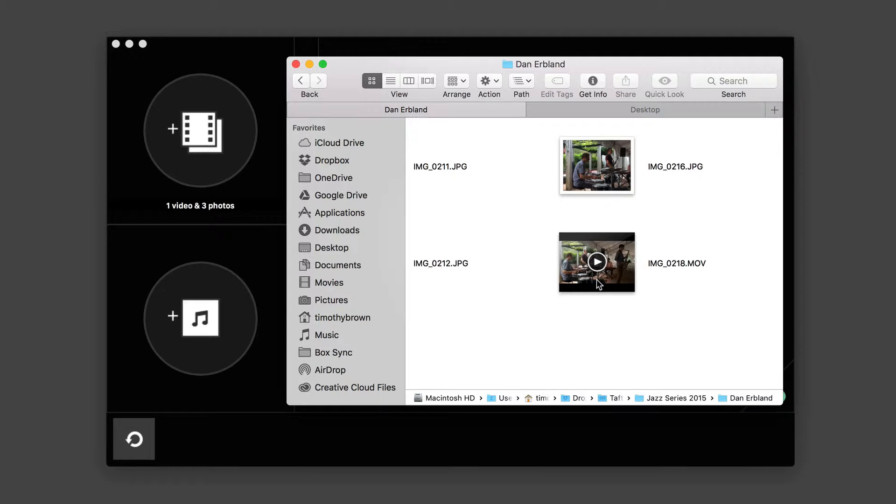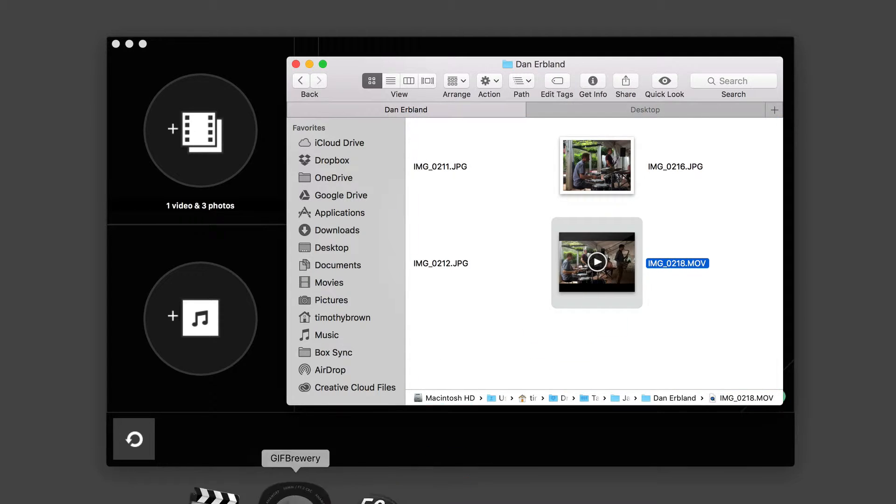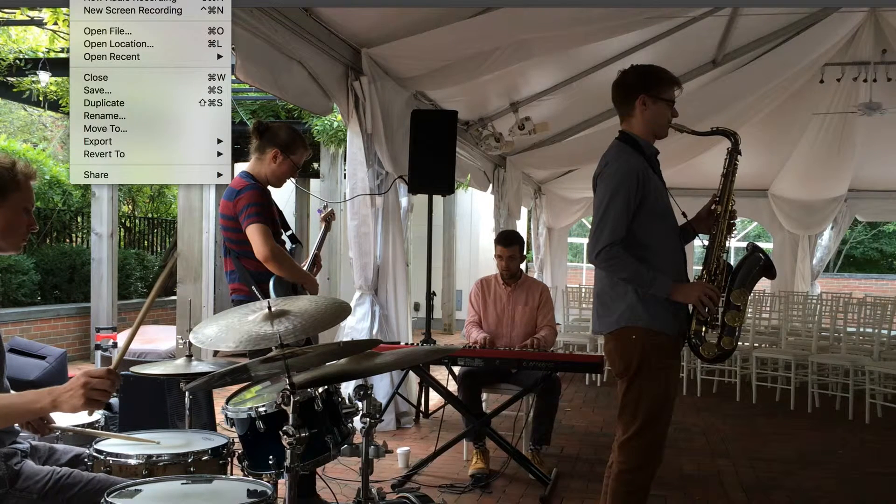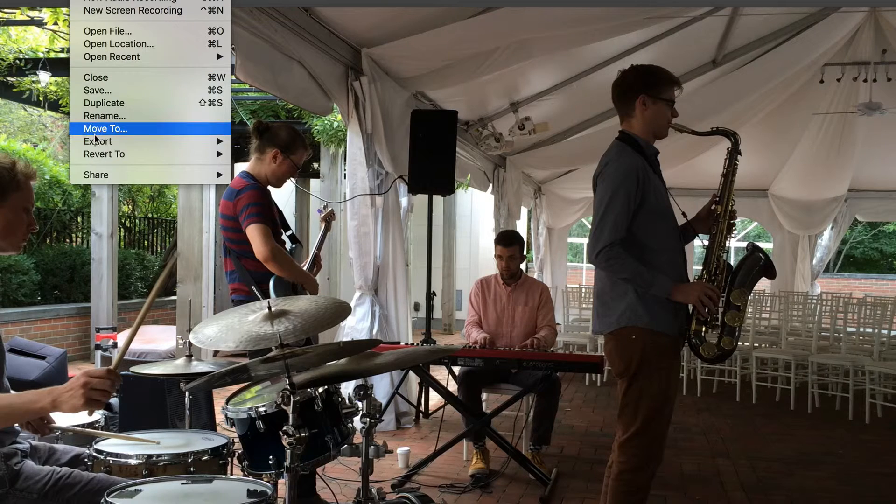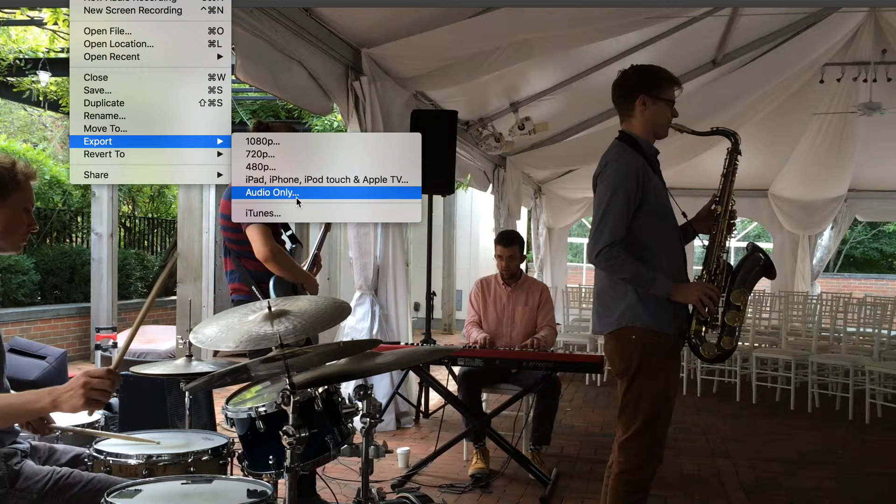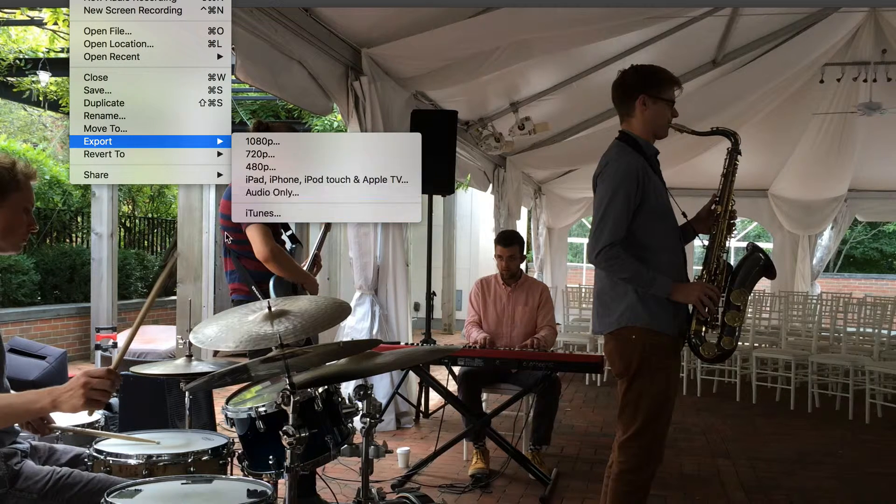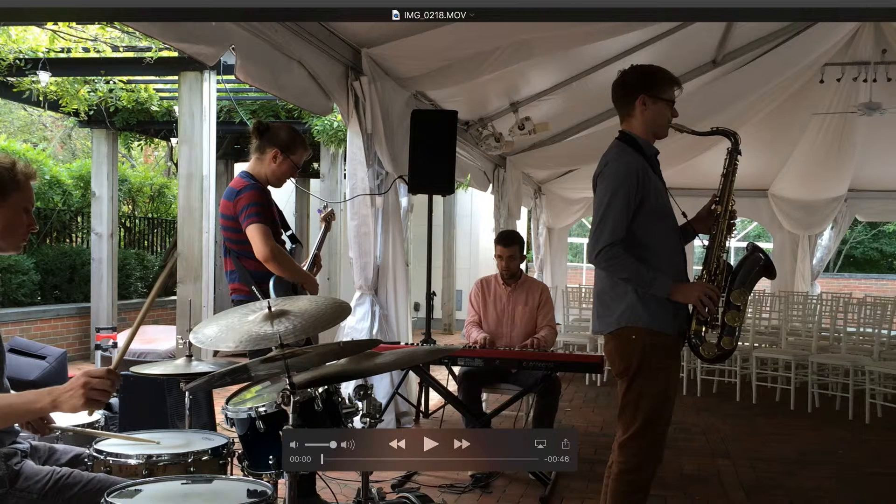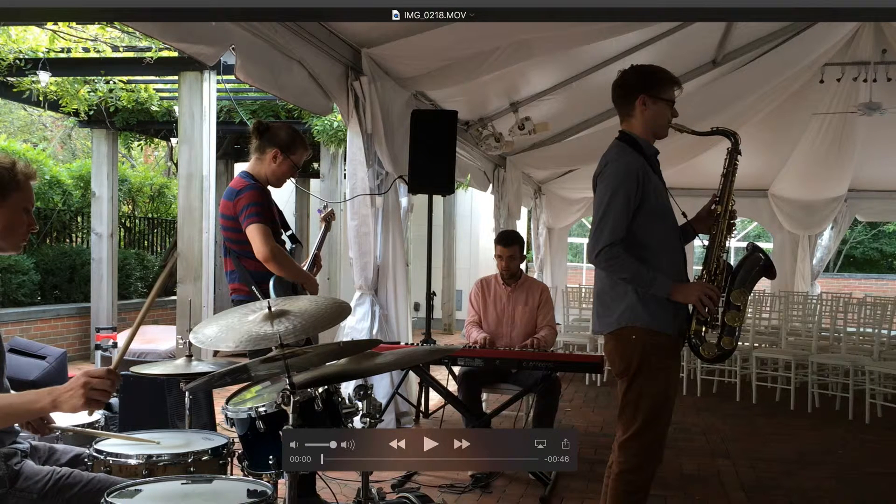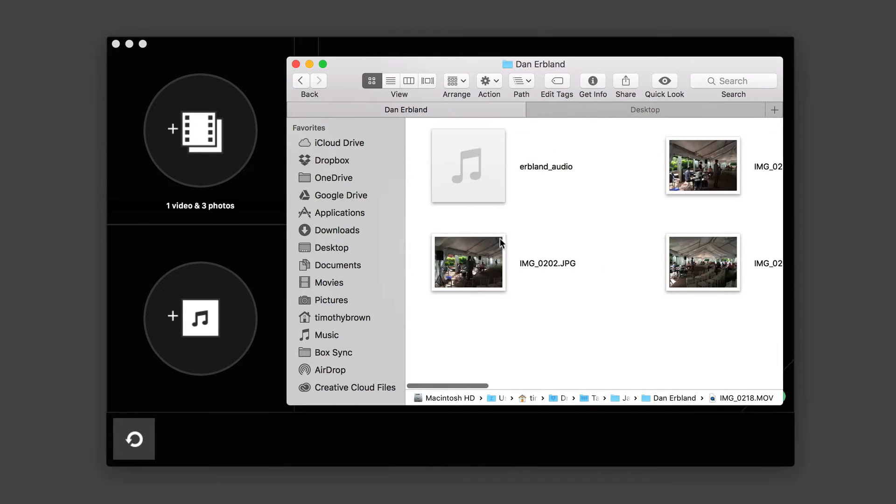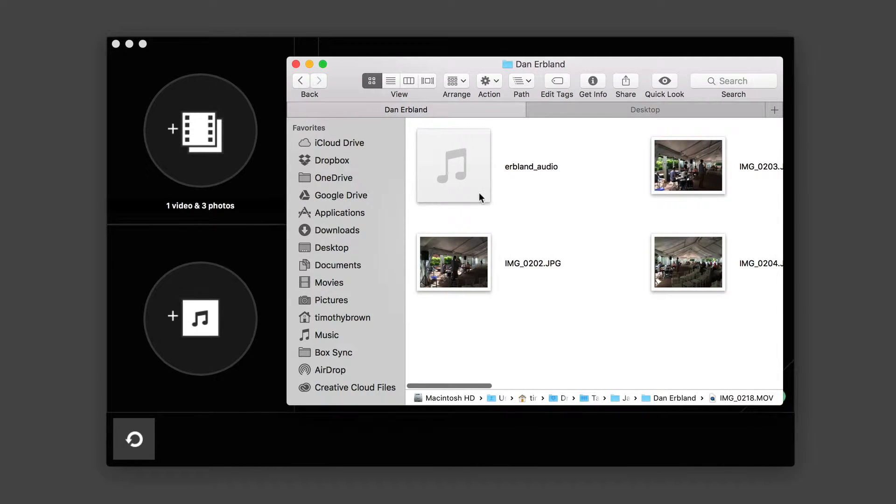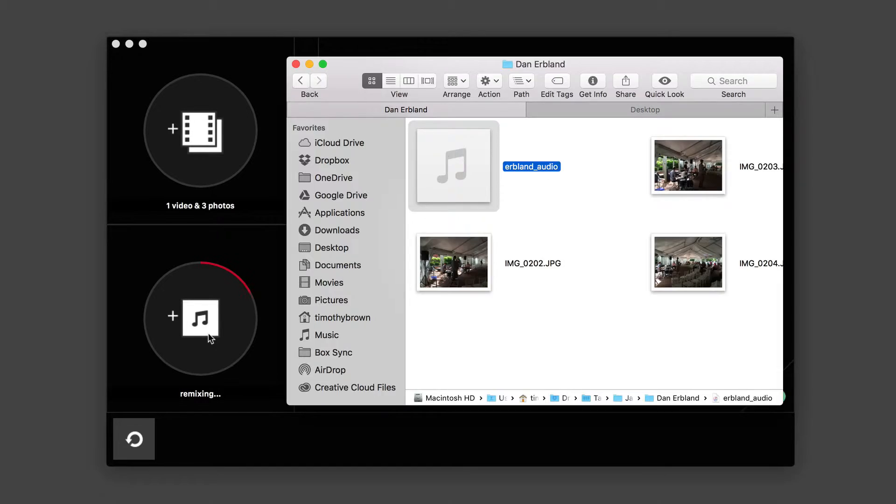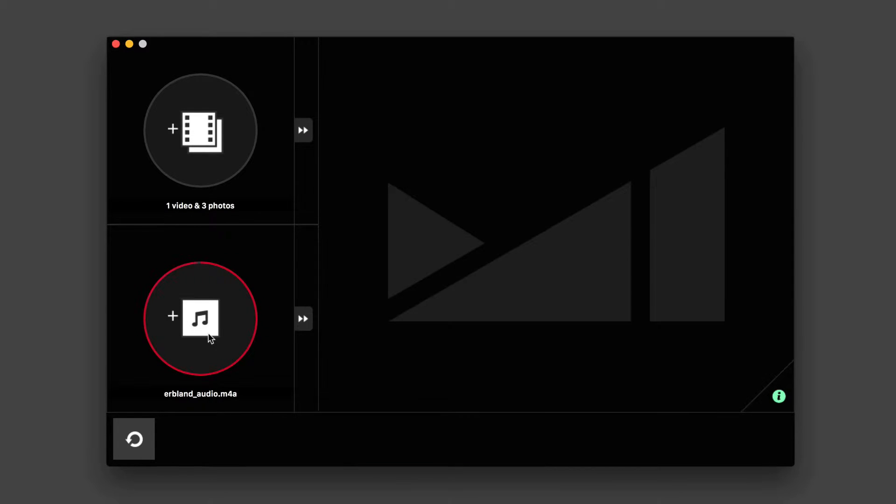I'm just going to take this video file here and drag it to QuickTime. And I'm going to go to File and then Export and then select Audio Only. This will give me an audio file from this video. So I can still hear the sound even though the video will actually be silent. The music will be playing in the background. So I'm going to grab this audio file that I created and drag that to the audio placeholder.